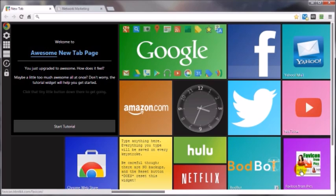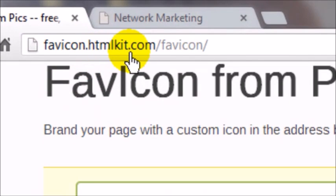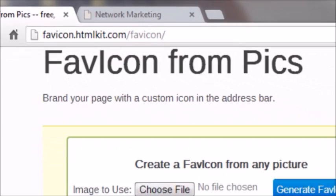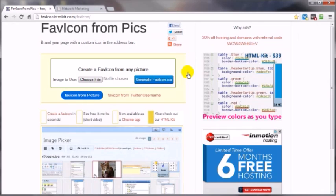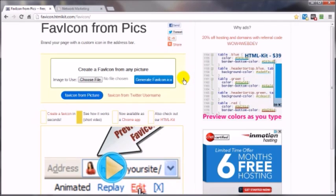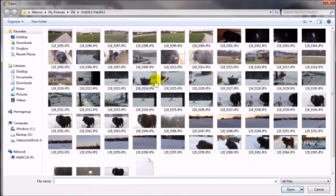I'm going to show you how to do it with favicon.htmlkit.com/favicon. It's pretty simple — you've got an image, and if you've got a logo you're working with on your website that would be a great place to start. I'm just going to use one I've got laying around — a cPanel icon — so first we go over here to 'Choose File'.